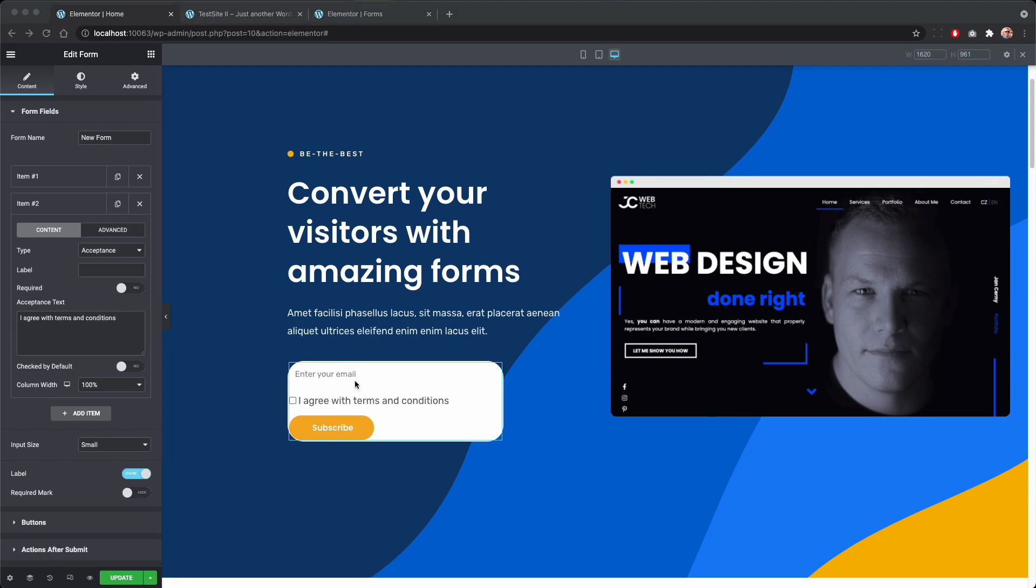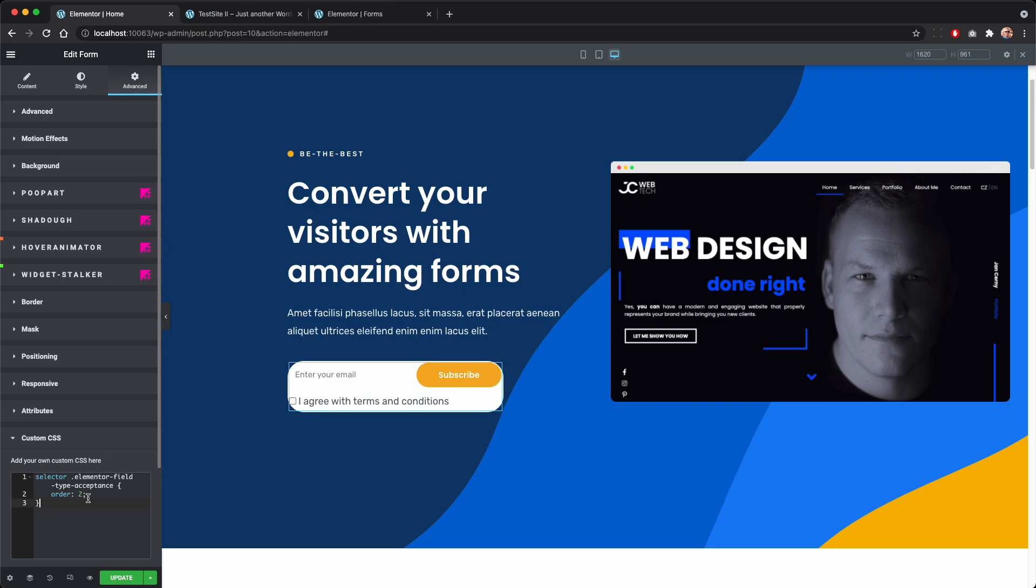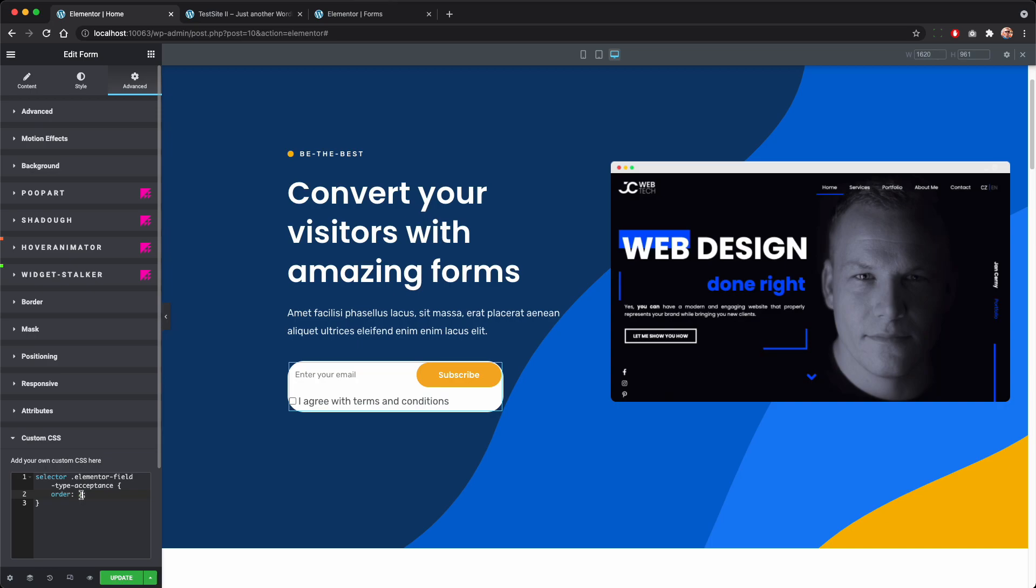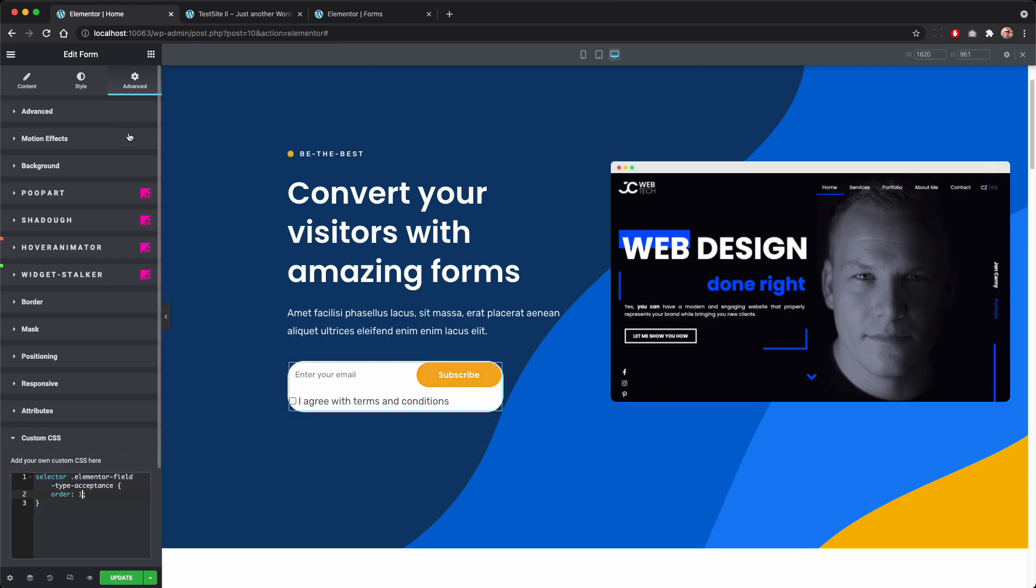As you can see it broke our layout so we will need a little bit of code. You could maybe figure it out from the dev tool in your browser but I will already tell you that we need to simply go to the CSS and paste this code which basically says that the acceptance field will be the last. Now we just need to get rid of this white space here.